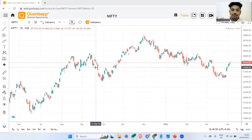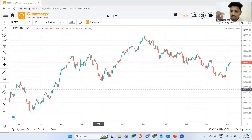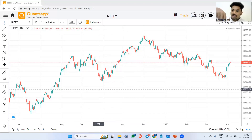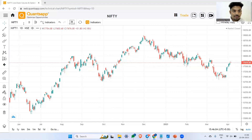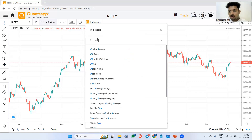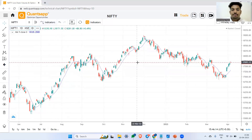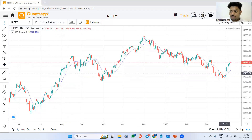If you go to the charts in our application — you can access the app via the link in the description or the i-card — navigate to indicators and type 'MA', which is short for moving average. Here you can see a nine-period moving average has been plotted.